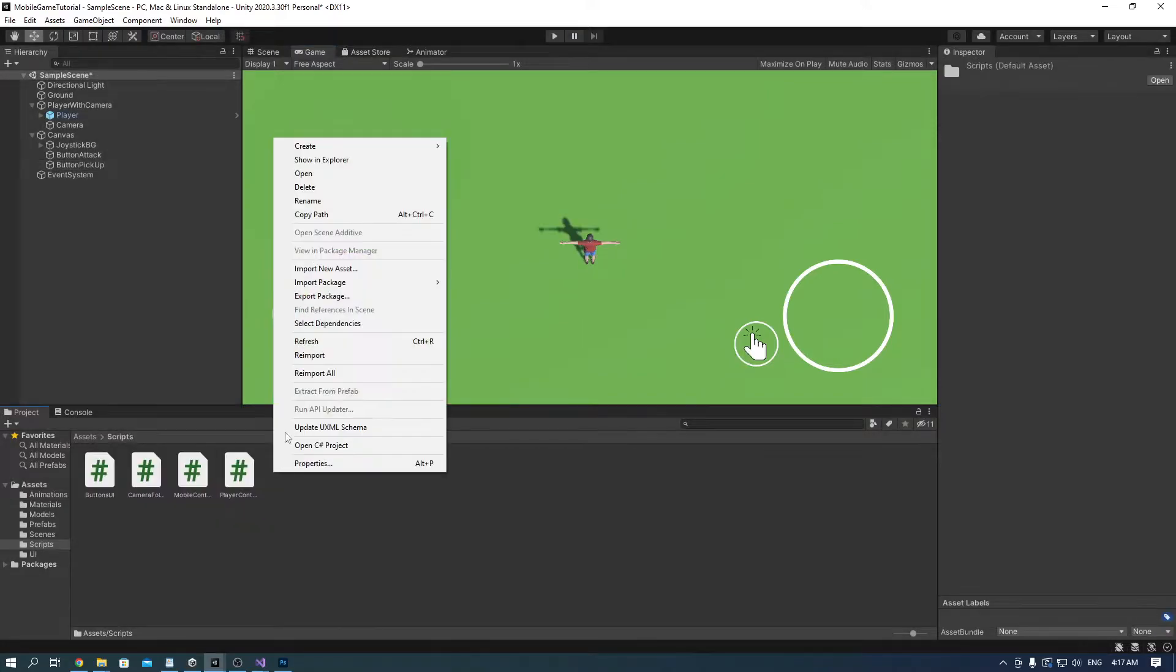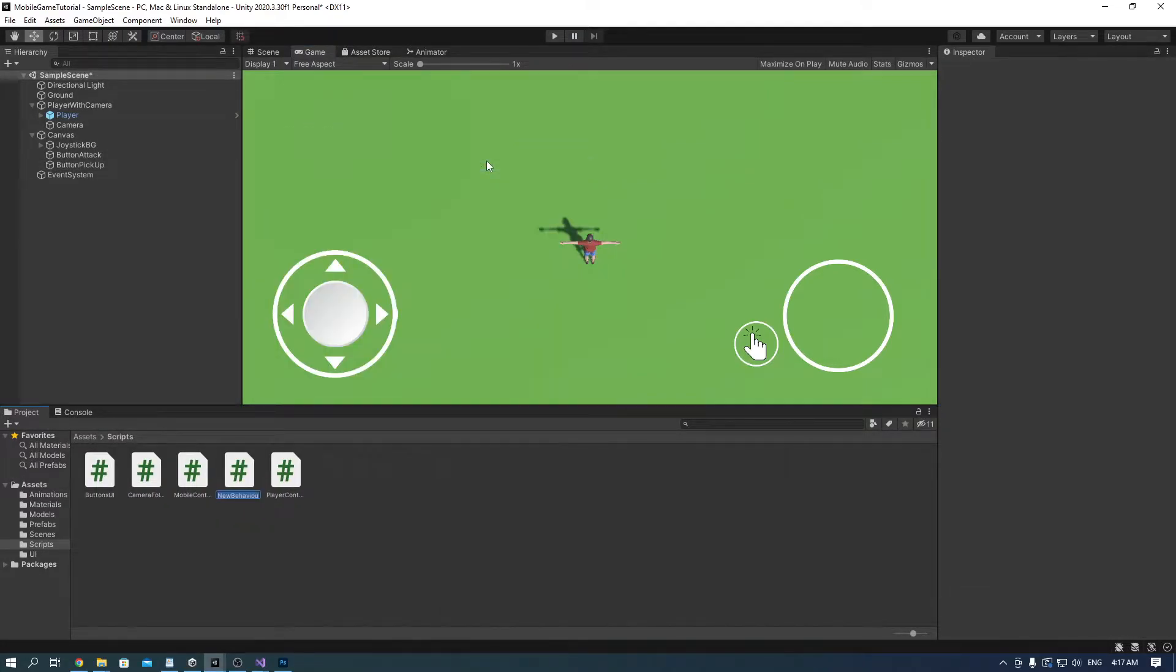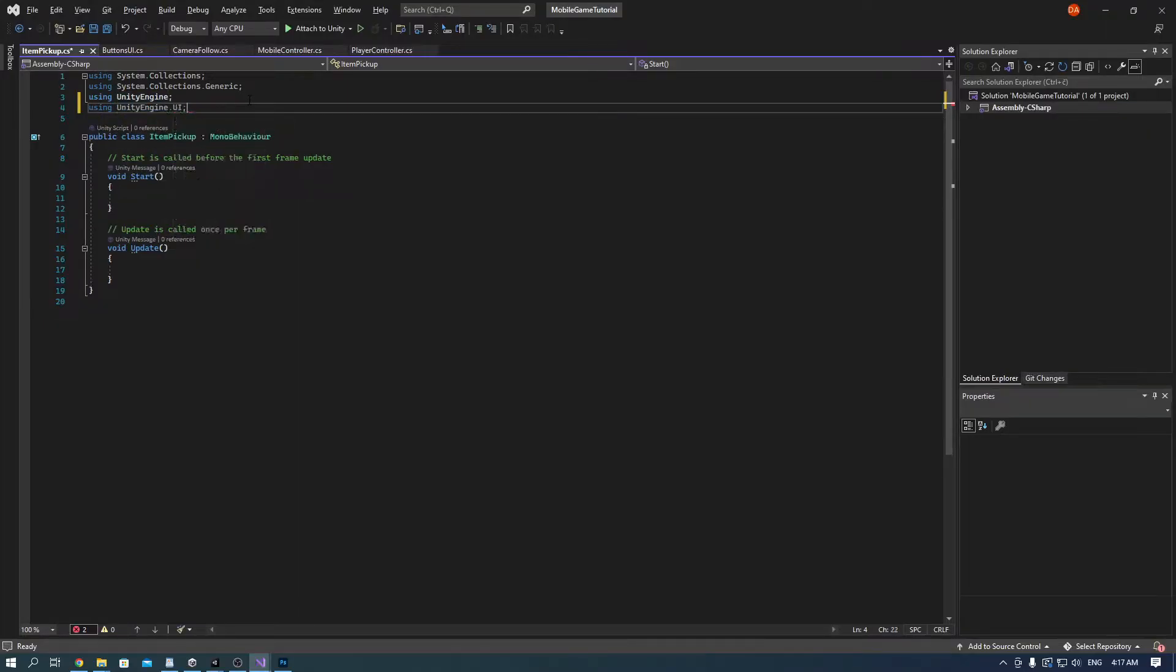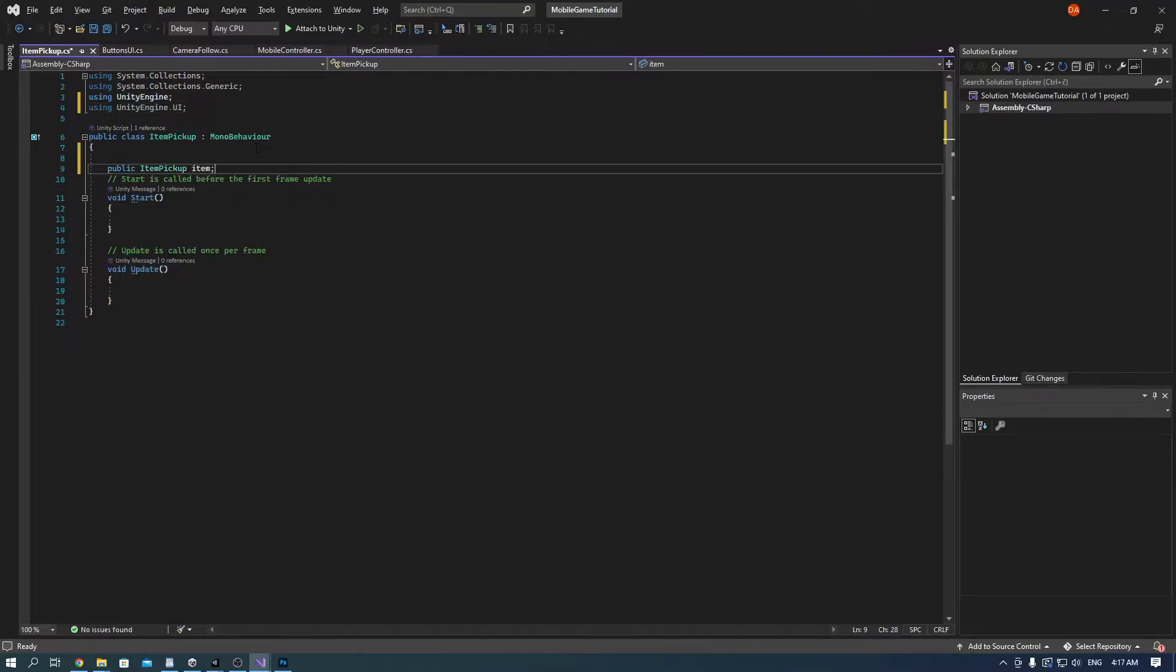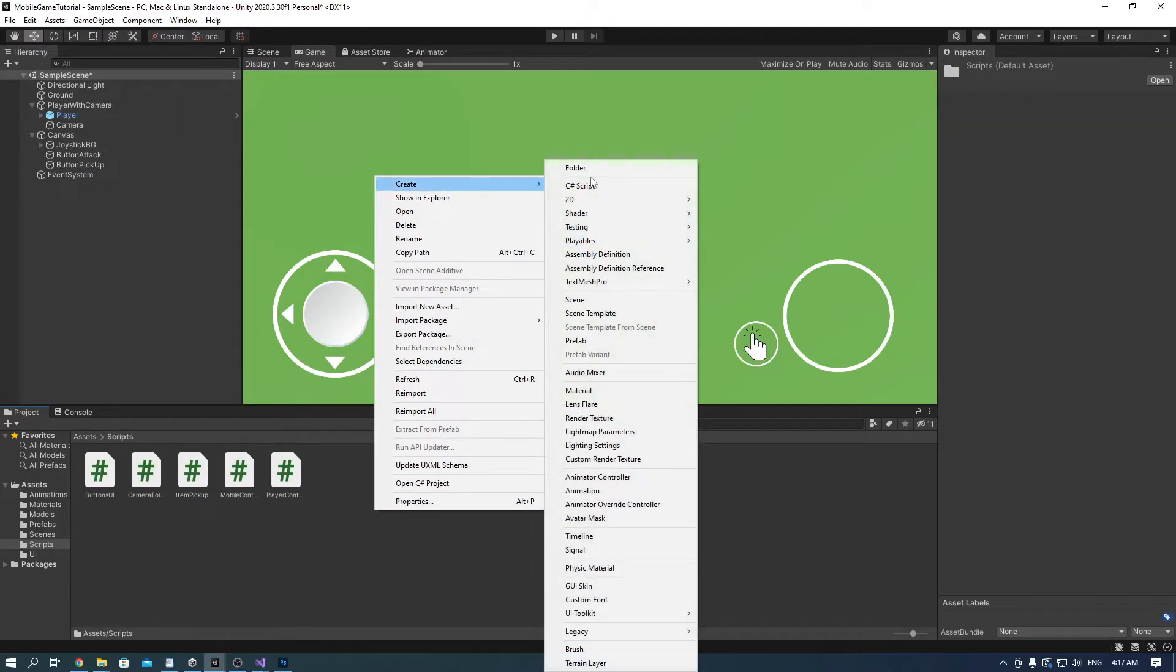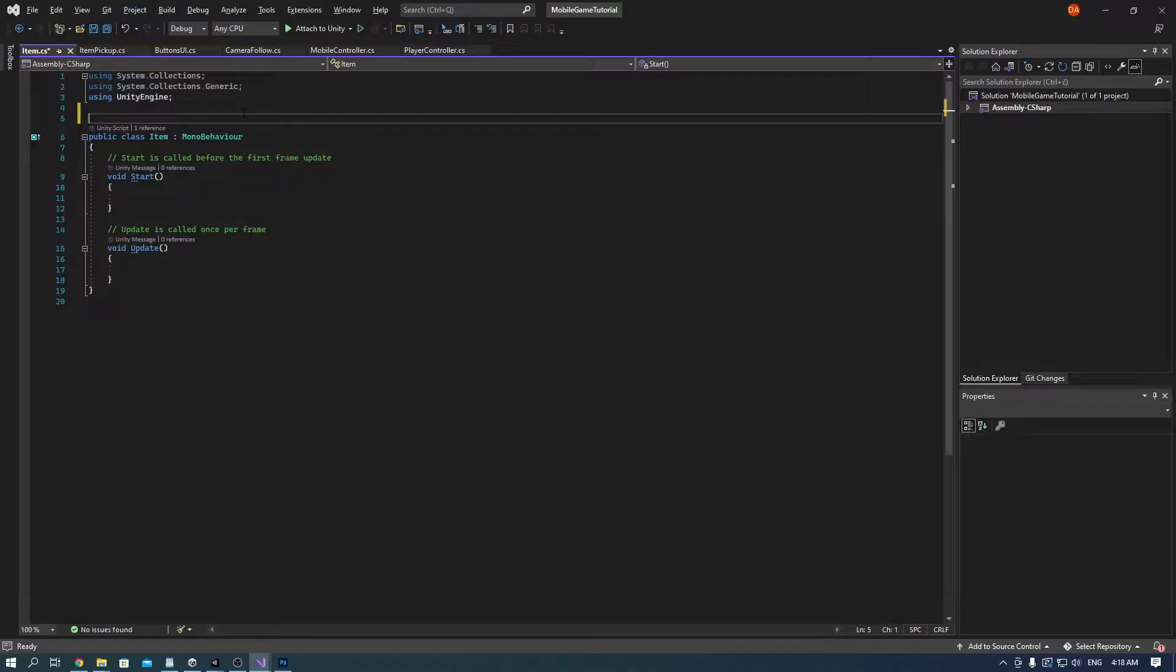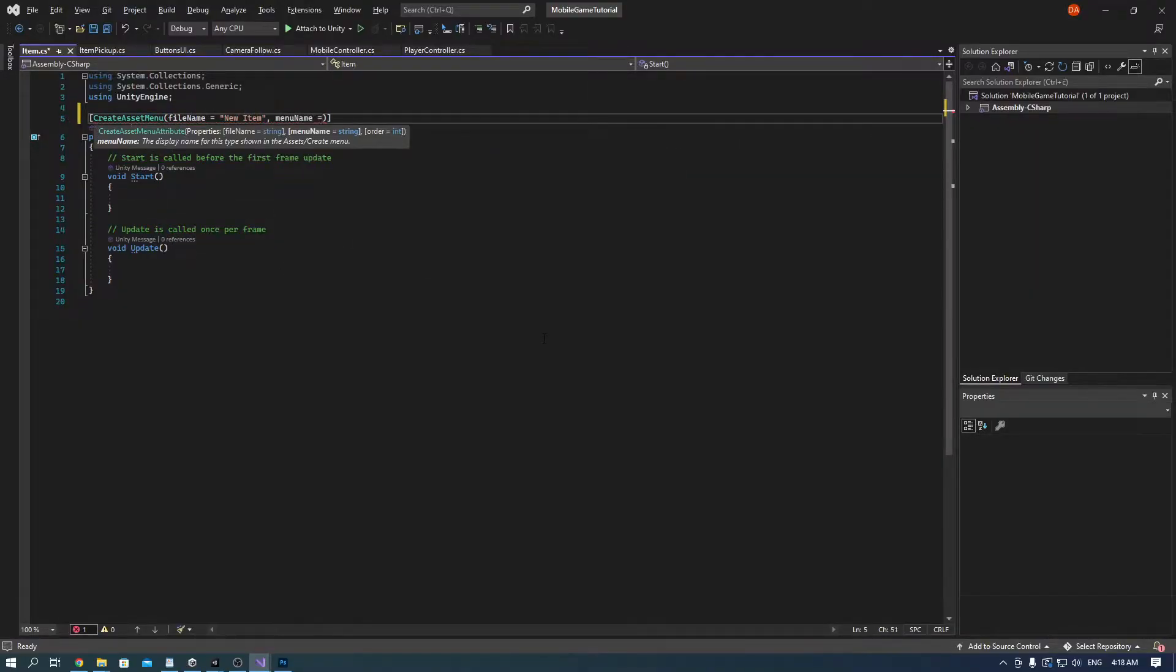Now go into scripts and create an item pickup script. This script will use another script that we have to make first called items. So create an item script and this is going to be a scriptable object so that it's really easy to add new items.